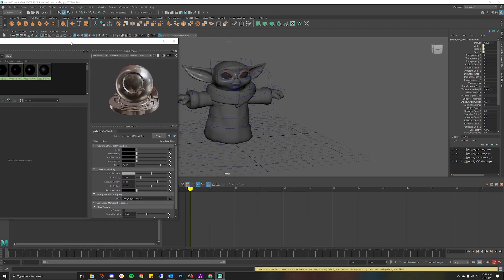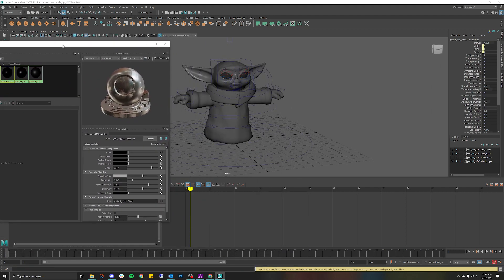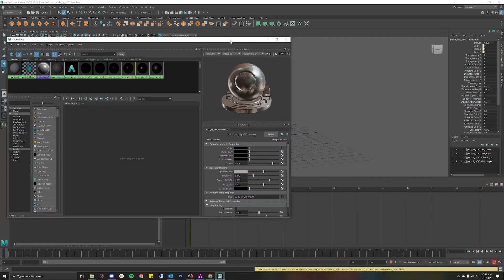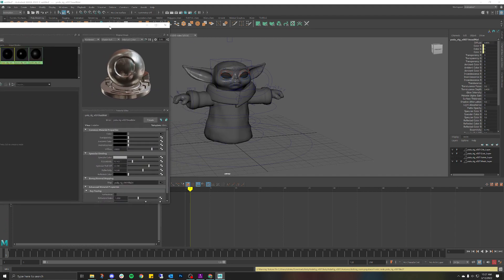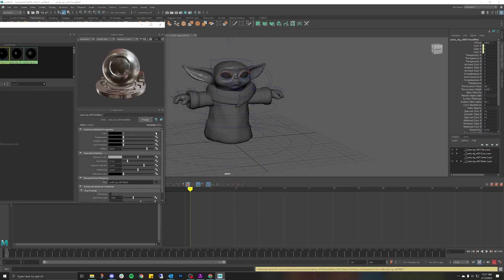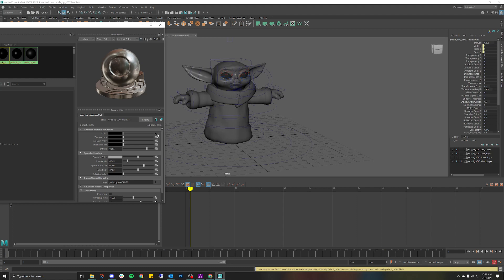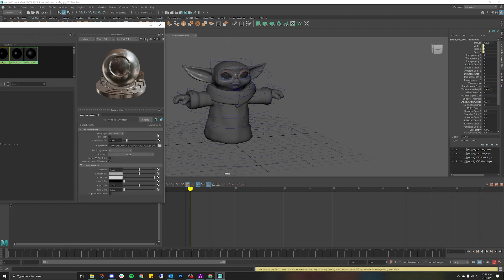what probably happened is that my material got disconnected or broken from the actual file. To fix that, as you can see we already have this little indication box that says we have already assigned a color, but as you can see there is no color. All we have to do is simply find that color. So I'm